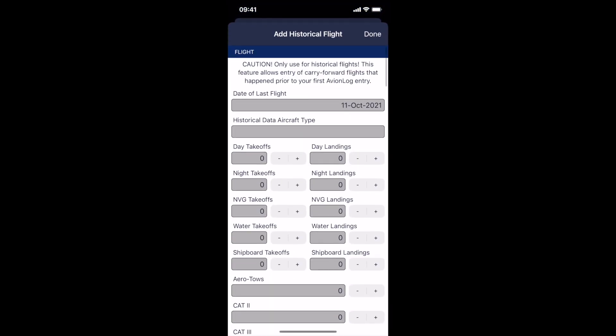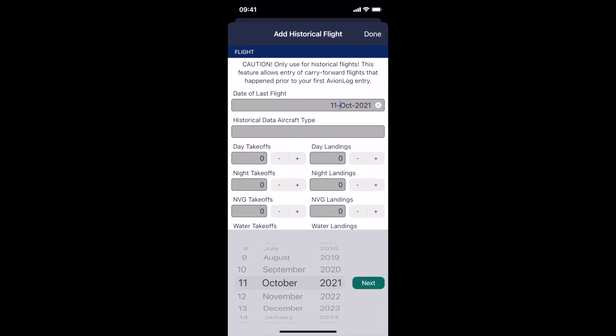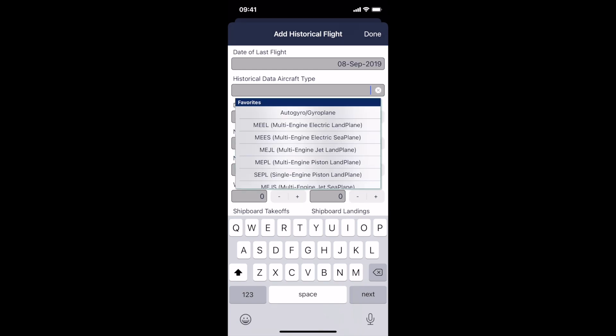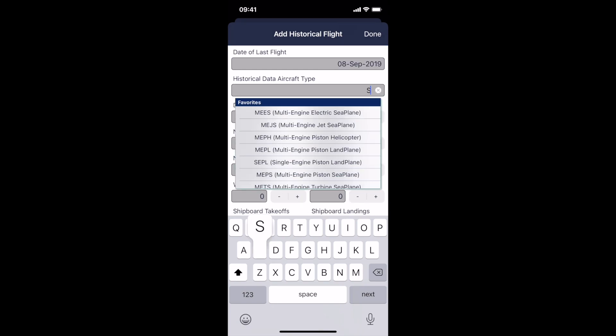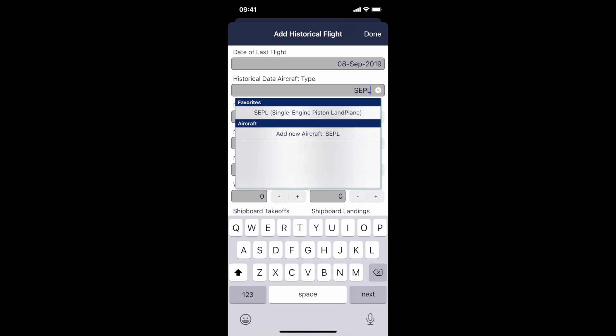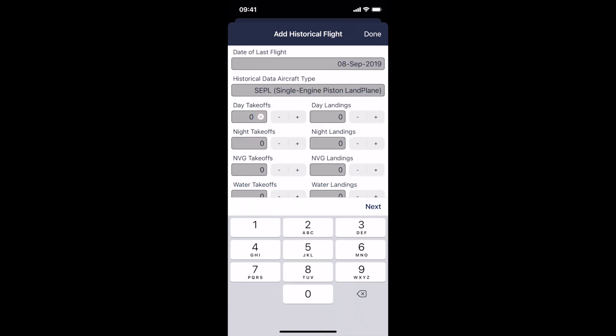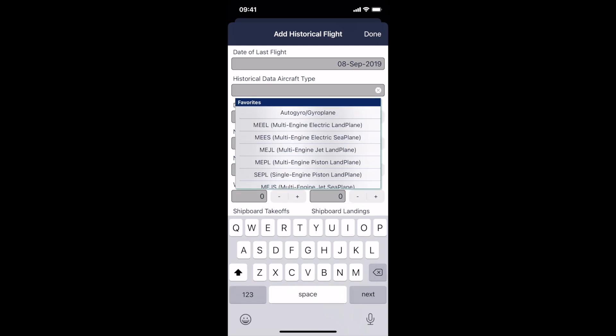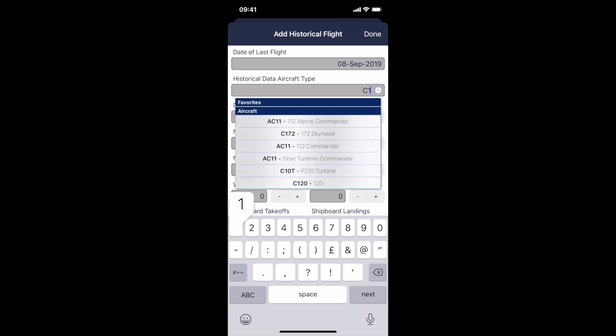Tap the plus button in the top right hand corner and then you can select the date of your last flight. Let's say that was 8th of September 2019, the last time you flew a single engine piston land plane. Of course you can choose any aircraft type in here, you could select a Cessna 172 and break down your time further.